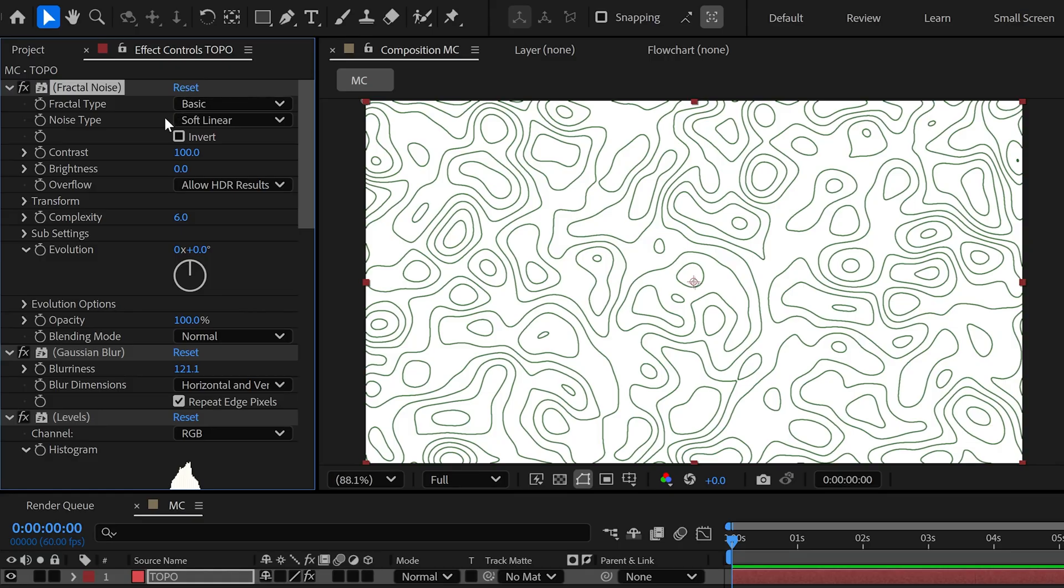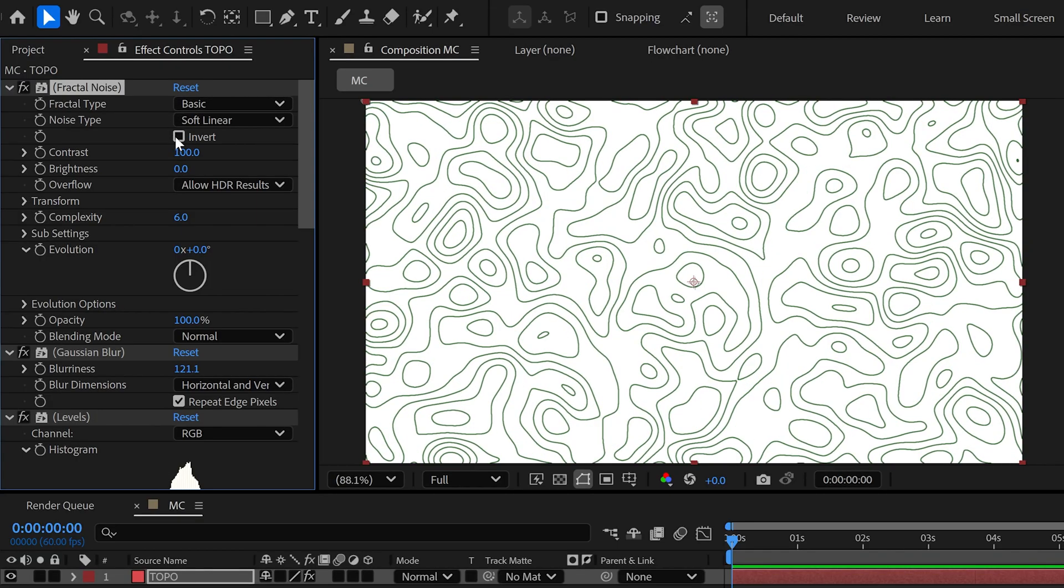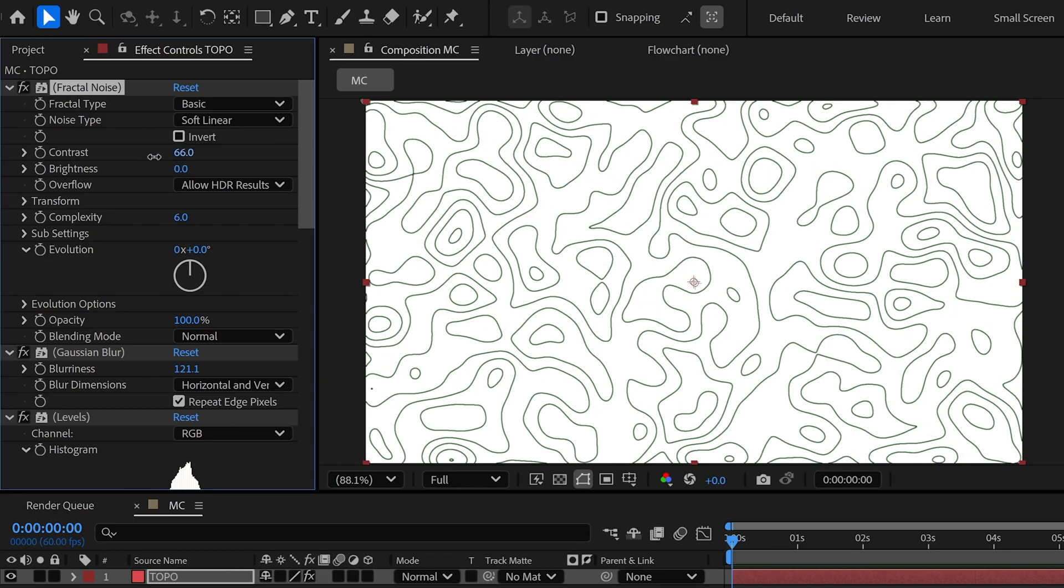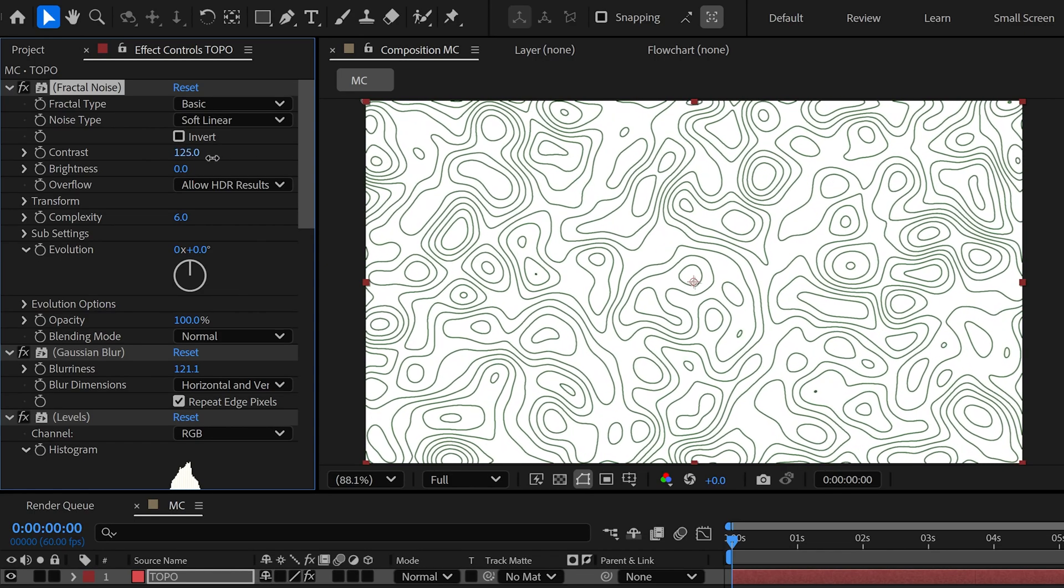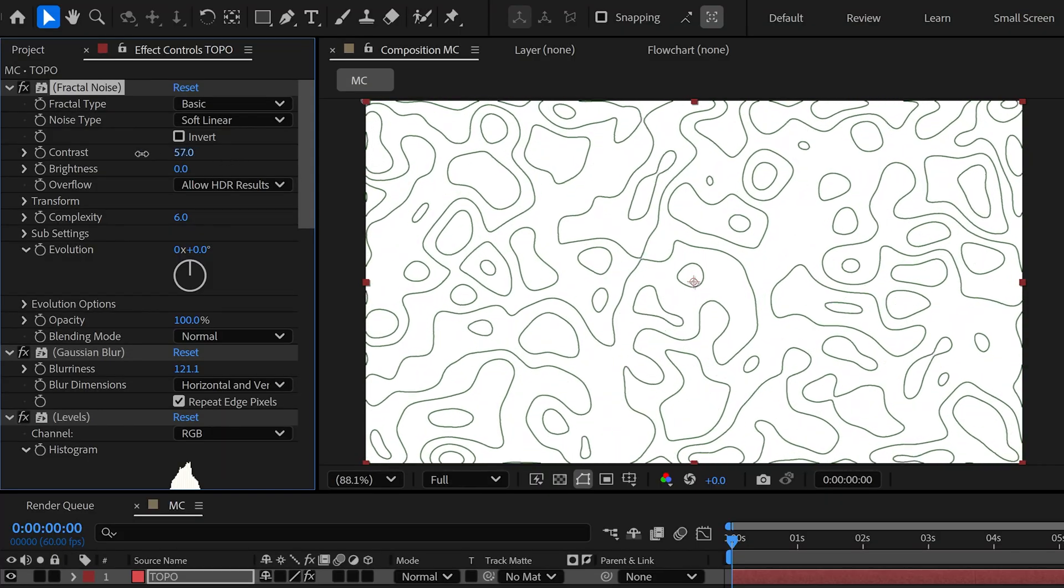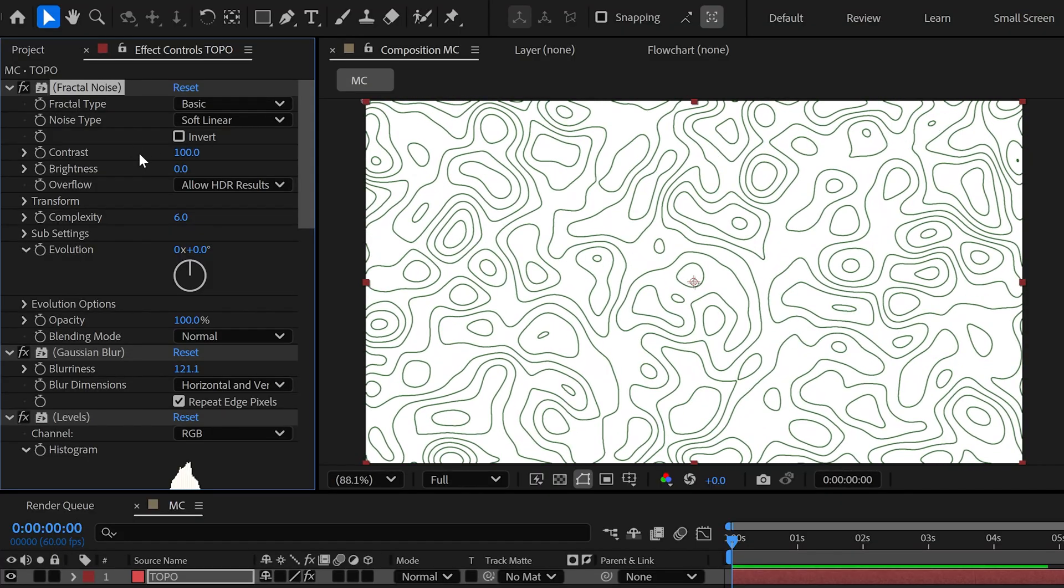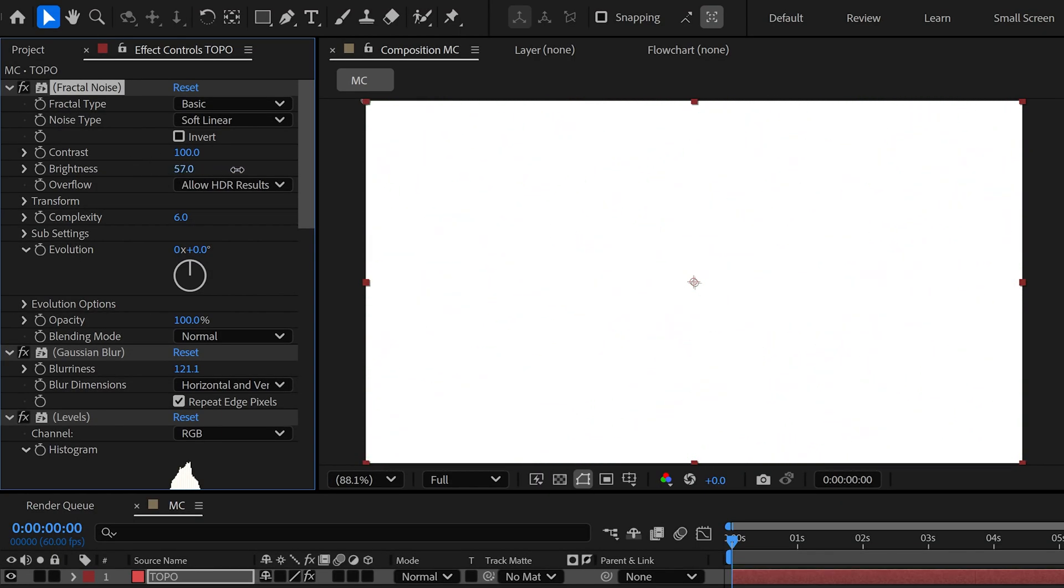Then, below that, we've got an Invert button. You can test how the design looks by inverting it as well. We can also change the contrast, and as you'll see, it directly affects the design. Same thing goes with Brightness. Tweak it to adjust how light or dark it looks.